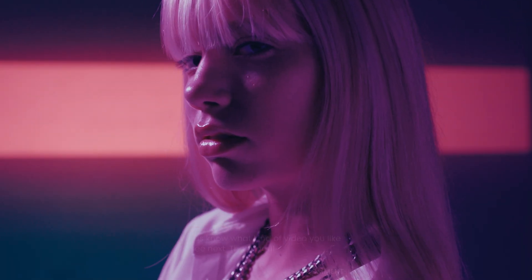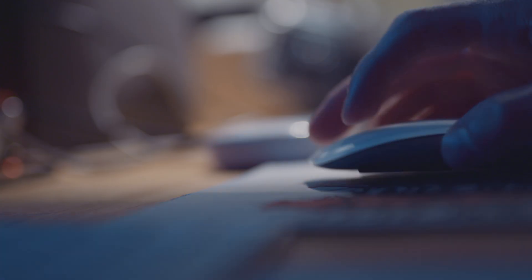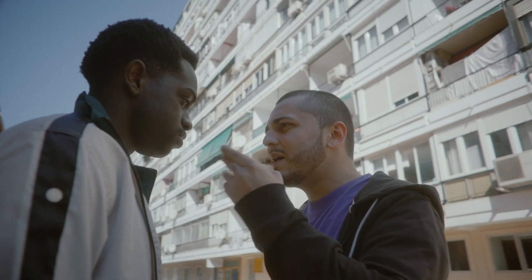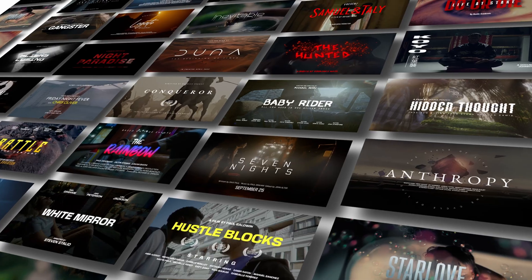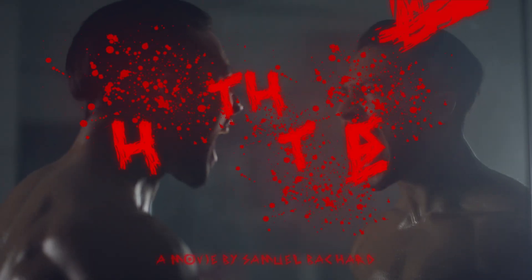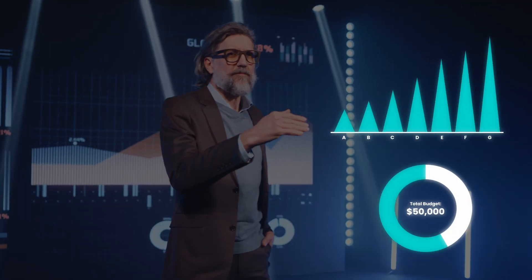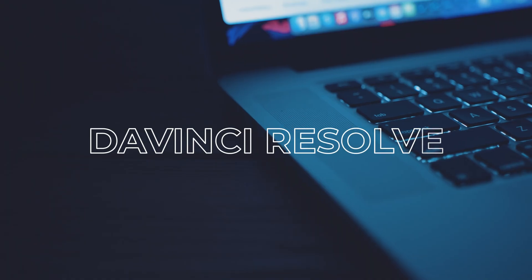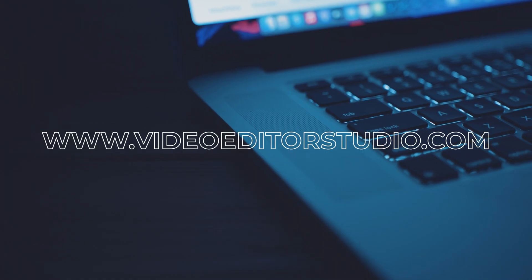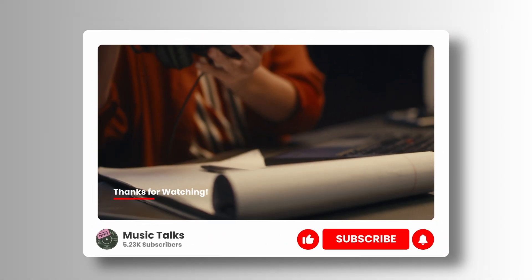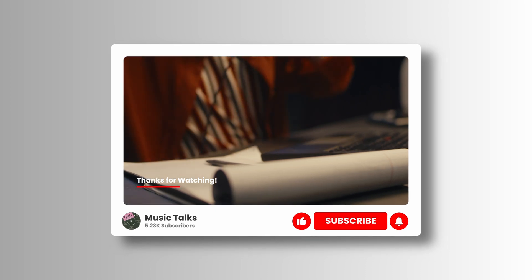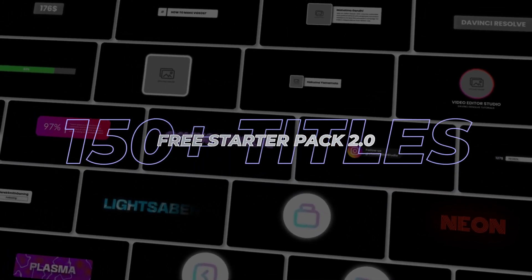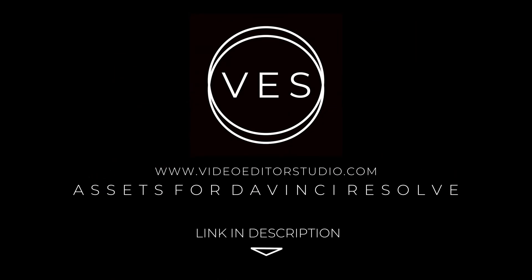Speed up your workflow and create better videos using the packs available on our website, including titles, transitions, and templates built only for DaVinci Resolve. Get started today by downloading our free starter pack that contains over 150 elements. Link in description below or at videofedstudio.com.